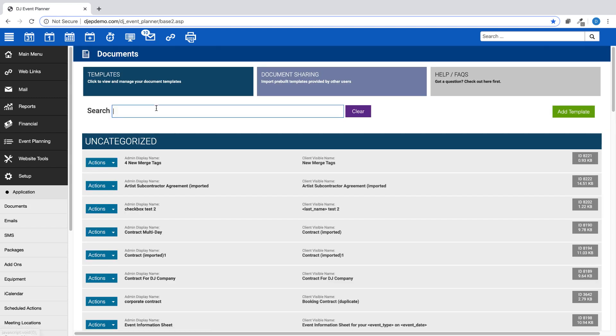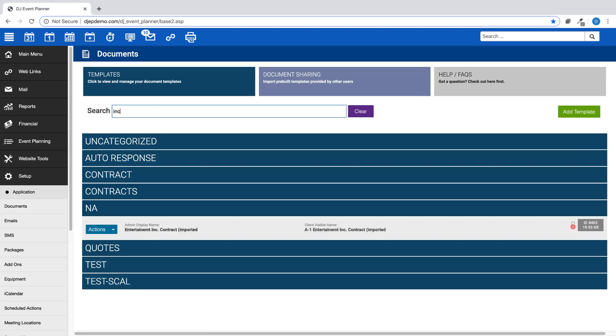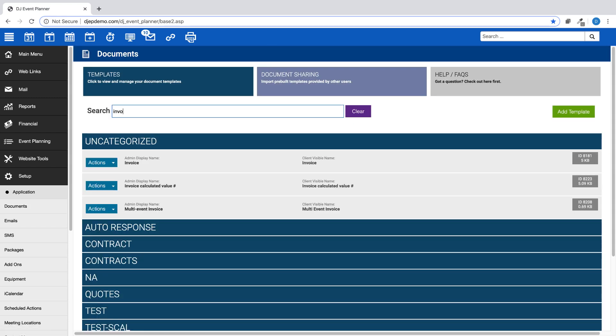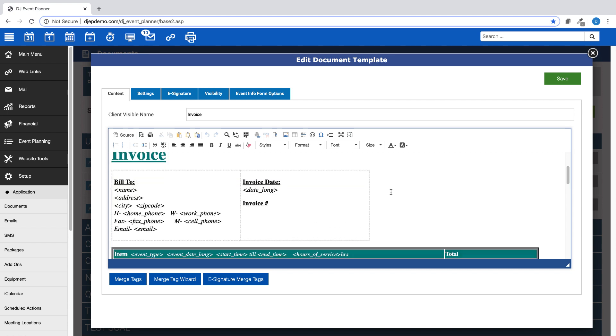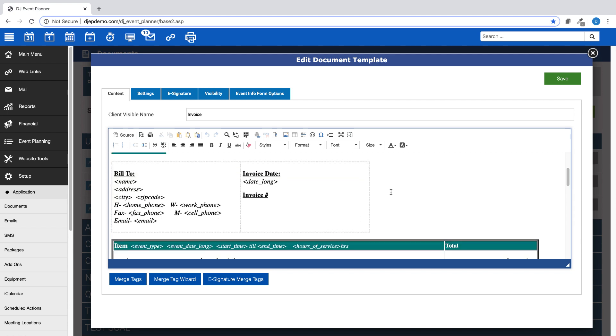Either create a new document or edit an existing document in your account where you would like to have an invoice number included. Place your cursor in the area where you want the merge tag to appear on the document, then click on the Merge Tag or Merge Tag Wizard button.